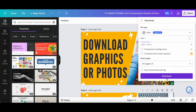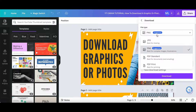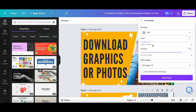One thing to note is that depending on the file type you choose, the options at the bottom will change. If you choose JPG, which is best for sharing, you can then select the size, quality, select the pages to download, and whether you wish to save download settings or not.